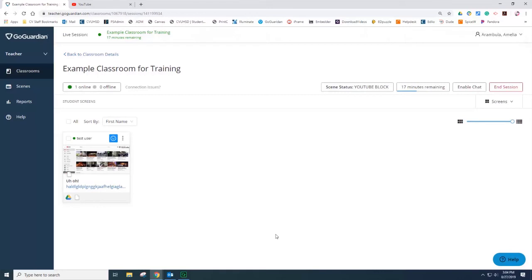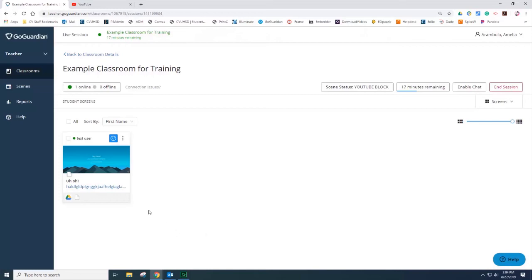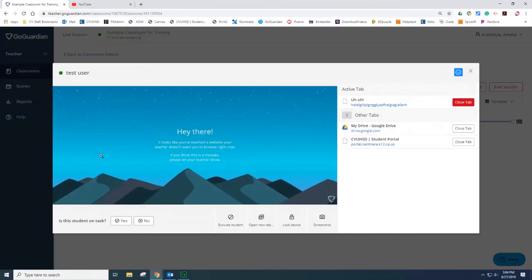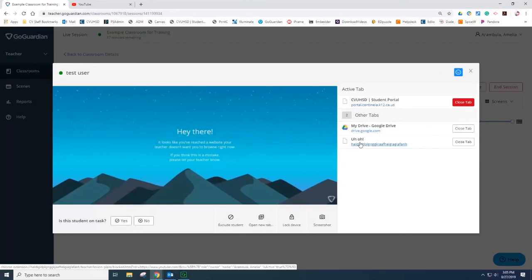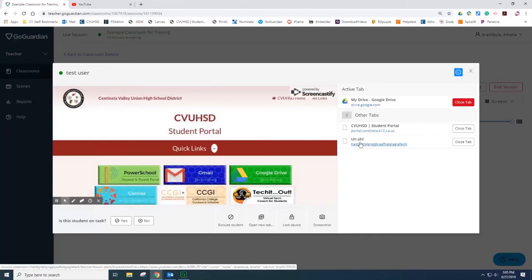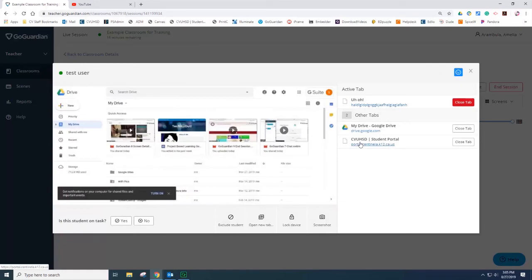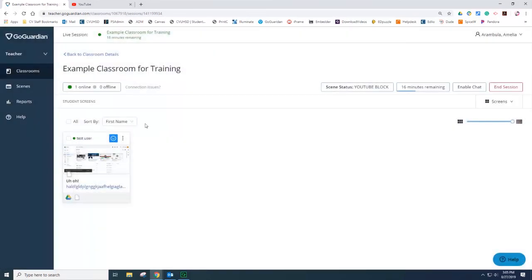You can see that the student view gets a blocked web page and the student can no longer access YouTube. However, they can still access the other websites. I am going to select the student screen tile to view the details. You can see, uh oh, they can no longer access YouTube. However, they can still access Drive and they can still access the CVUHSD portal. In the student view, they can still access the CVUHSD portal and they can still access Google Drive. However, they cannot access YouTube. You can see a small icon of a face, happy face, that says YouTube blocked.